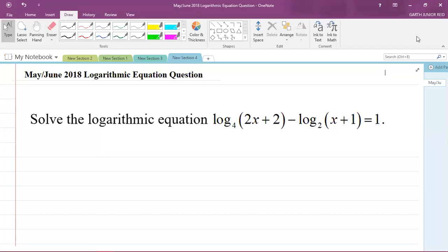Hey, what's going on? It's Mr. Garthred here, and we're going to be doing a CAPE 3 Mathematics Unit 1 question from Module 1 — that's Basic Algebra and Functions. A student actually requested this video. I'm going to be doing a 2018 past paper question on logarithmic equations. The question says: solve the logarithmic equation log base 4 of (2x + 2) minus log base 2 of (x + 1) equals 1.